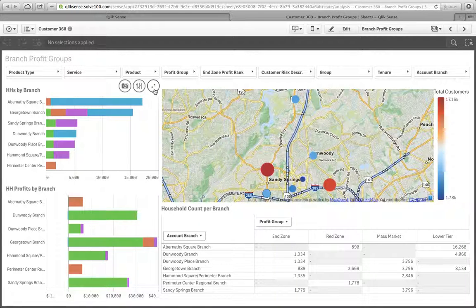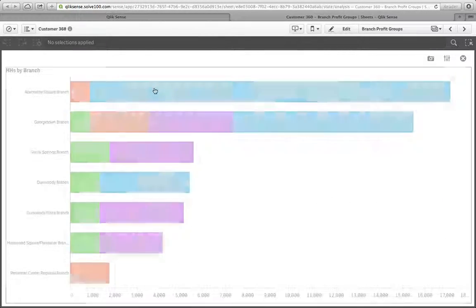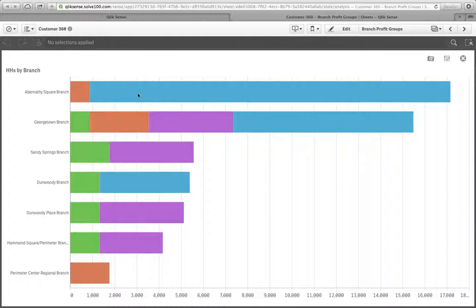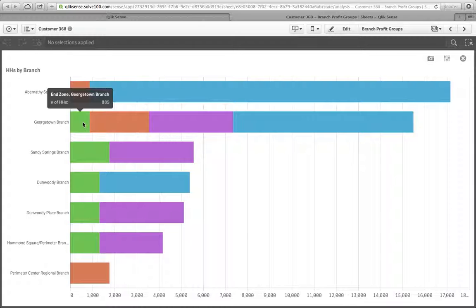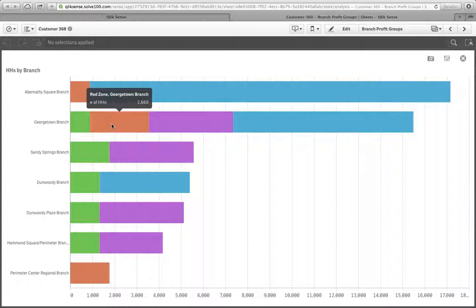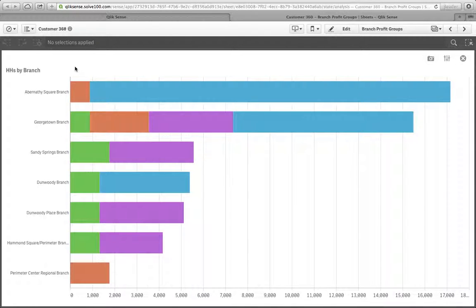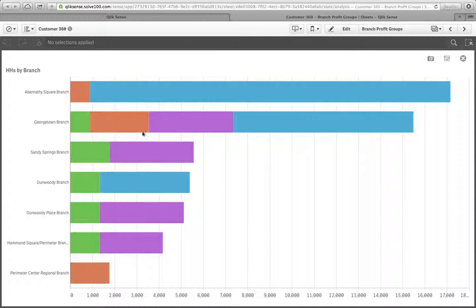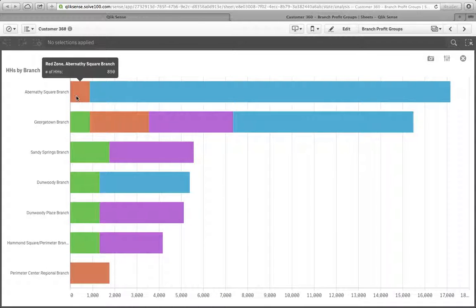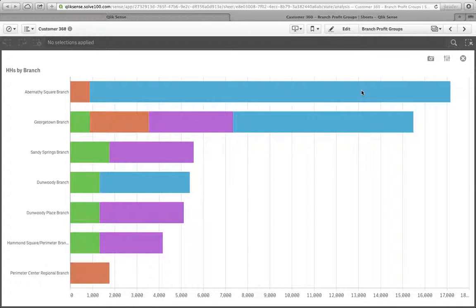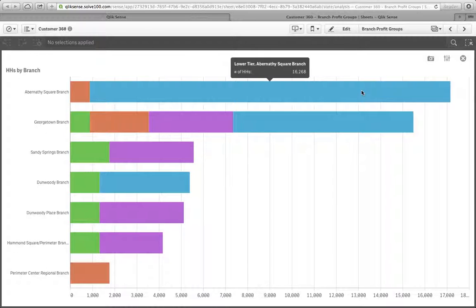And if you recall, we've talked about profit groups. We've had end zone households, those in our top 10% making almost 80% of our profits. We've got red zone households, mass market, and lower tier. And here we're able to see the distribution of those households by branch. For example, at the Abernathy Square branch, they have a lot of lower tier households, about 16,000.